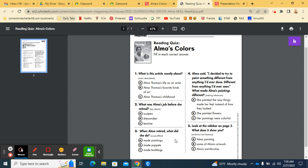Number three. When Alma retired, what did she do? Made paintings? Made puppets? Or made buildings?